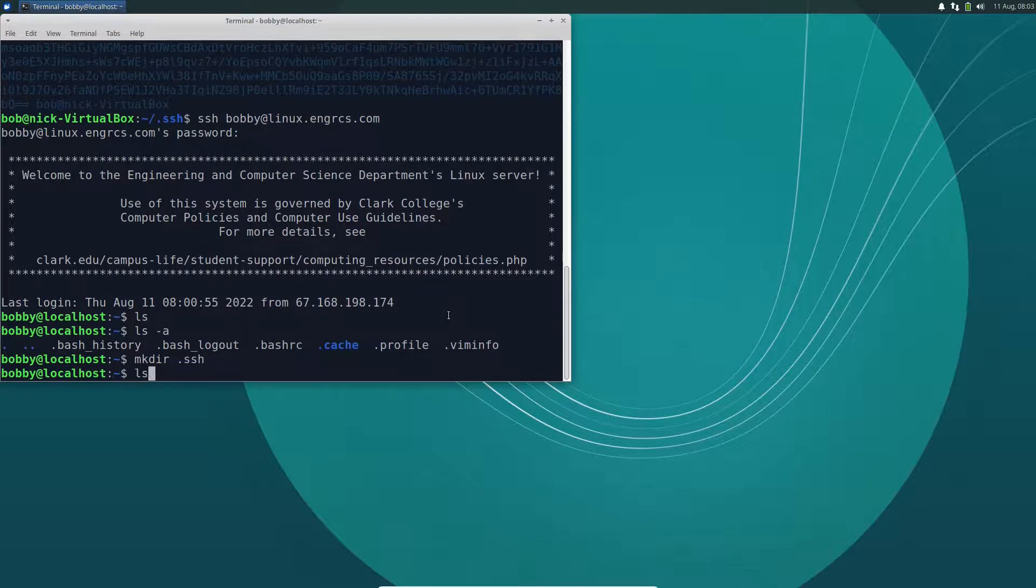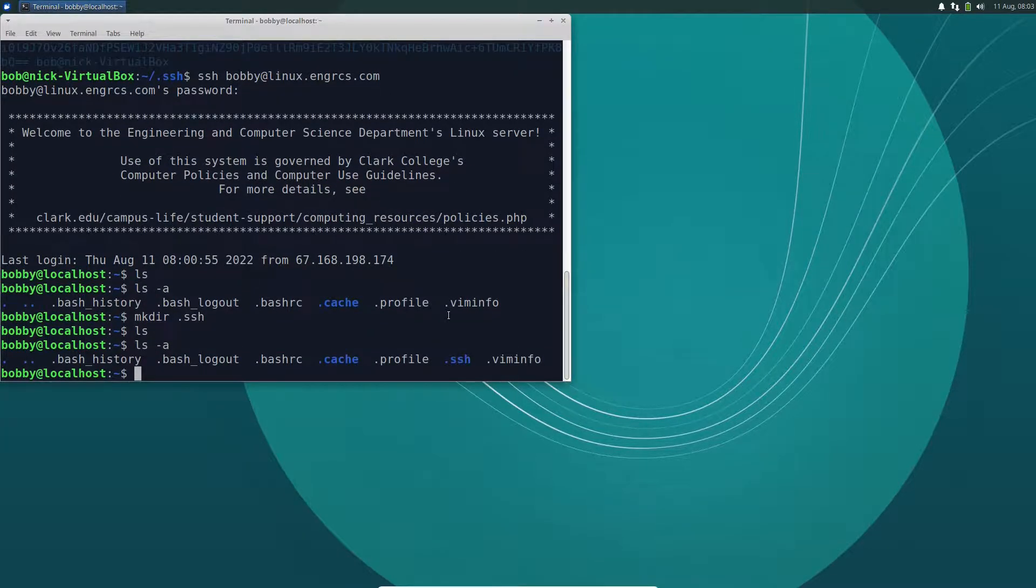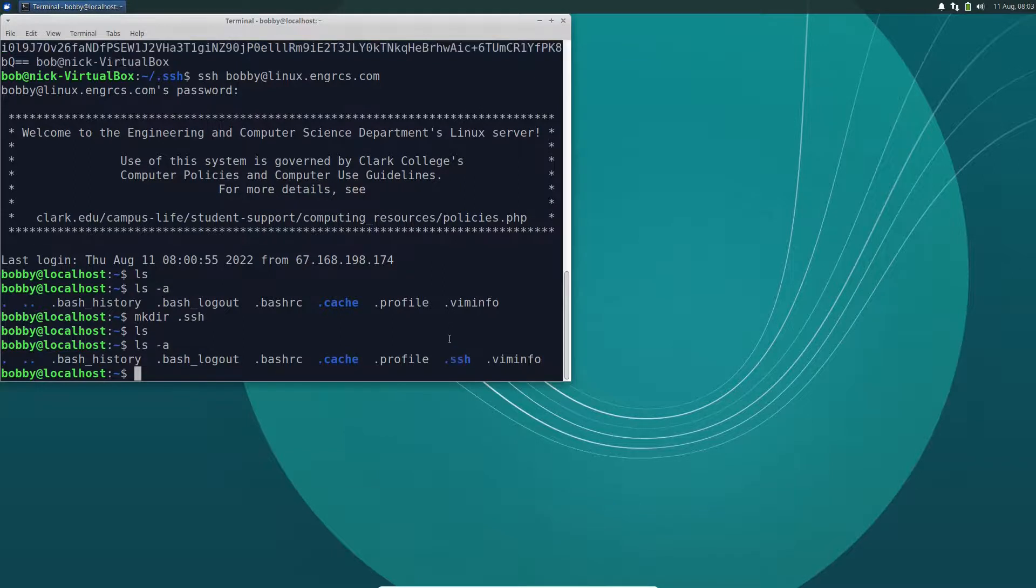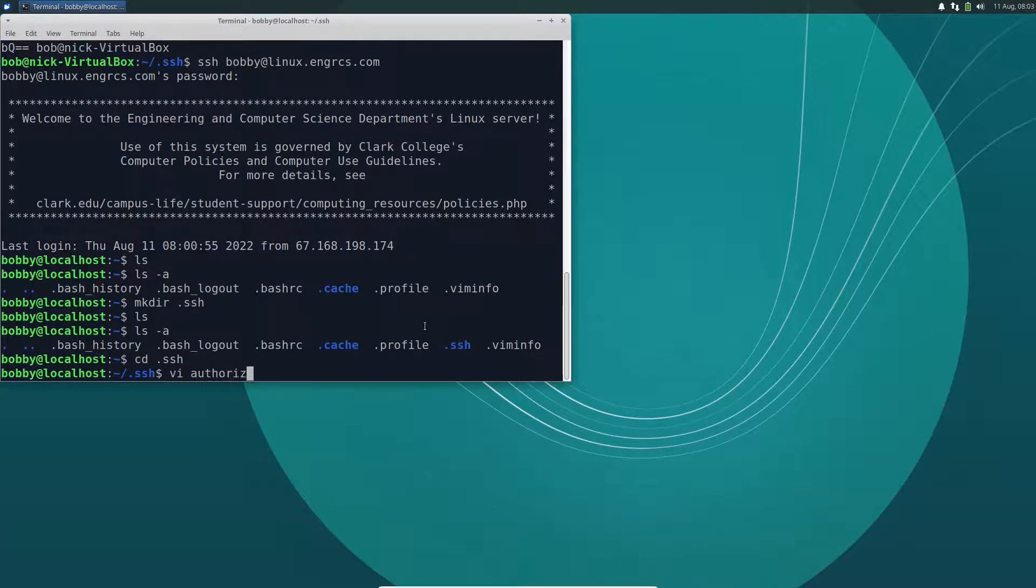And remember, this is hidden, so if I say ls, I won't see it. If I say ls-a, there it is right there. So now I can cd into .ssh, and I'm going to create a file. The file is called authorized keys.